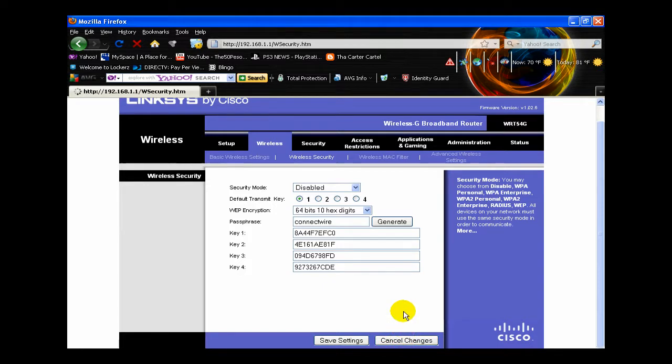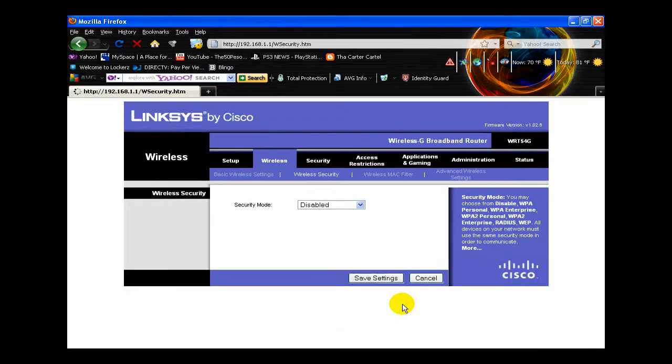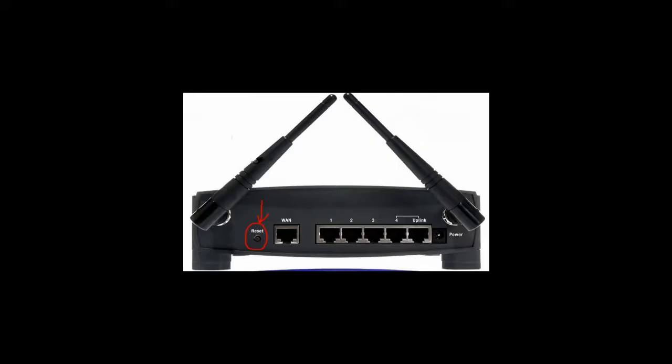So choose either one. WEP encryption can be chosen for how long your password would be. So if you want it longer and much harder to crack, I would use higher WEP encryption.